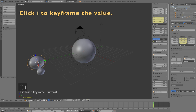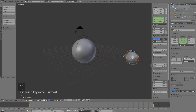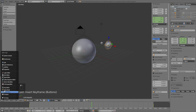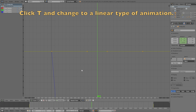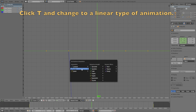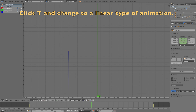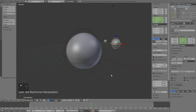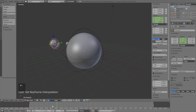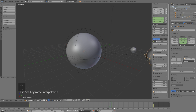The animation speed changes again, so go into the Graph Editor and change it to a linear type of animation by clicking T. Now we have the correct animation, so we can move on to the next step: adding lighting and materials.